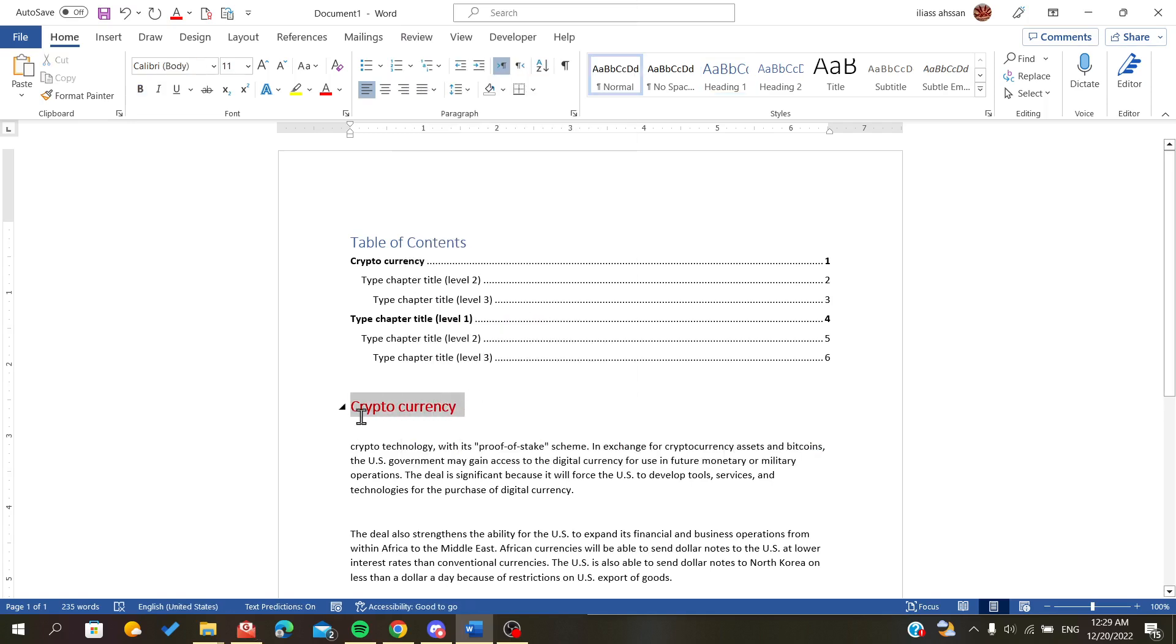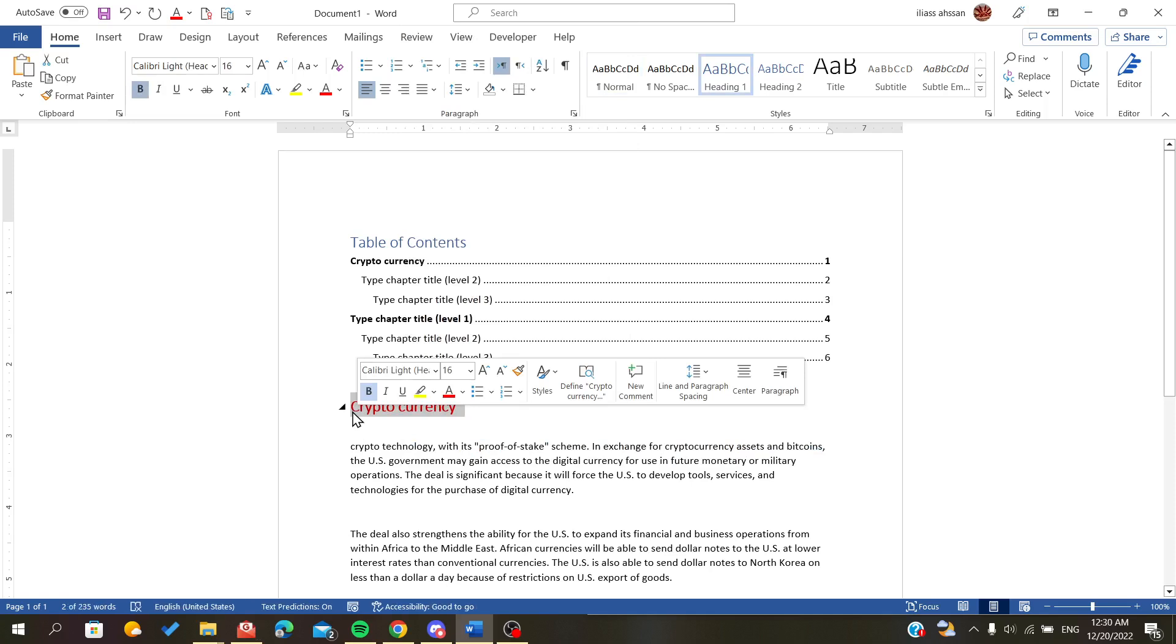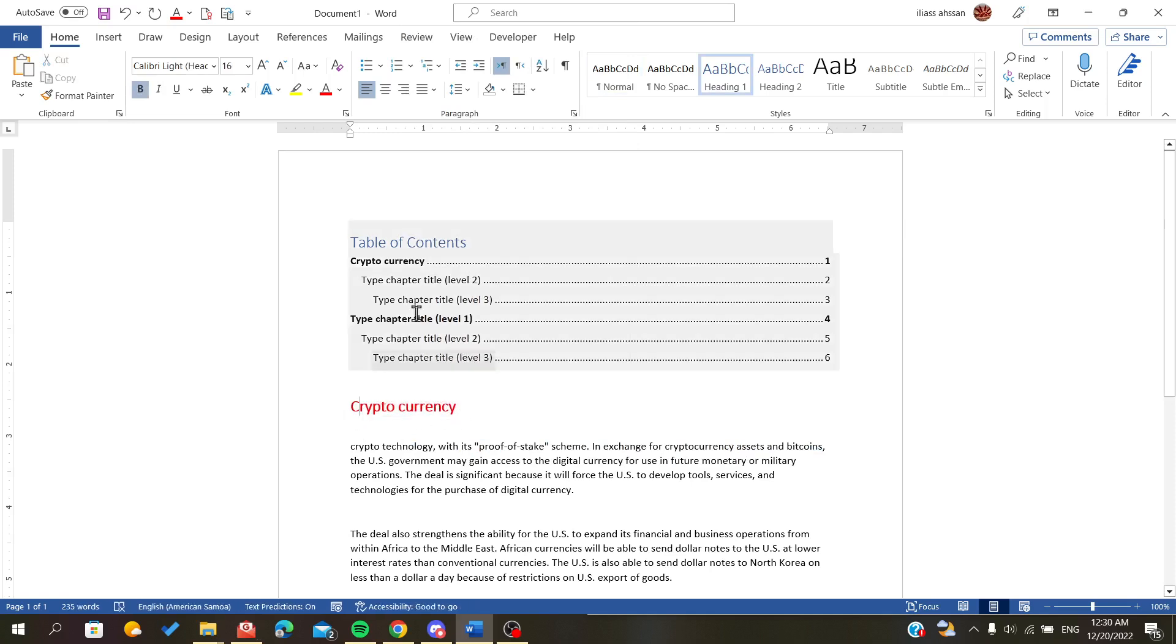The important thing is that it is considered as a heading. Now after that, we go to our table of contents.